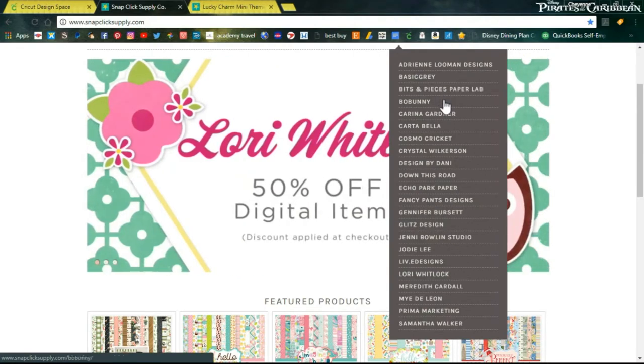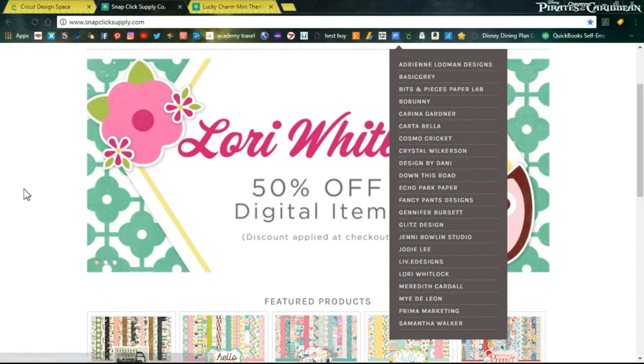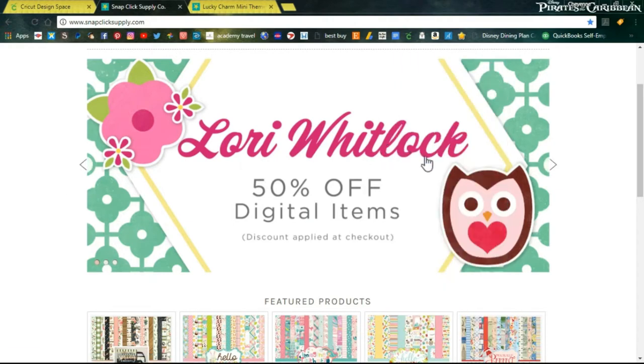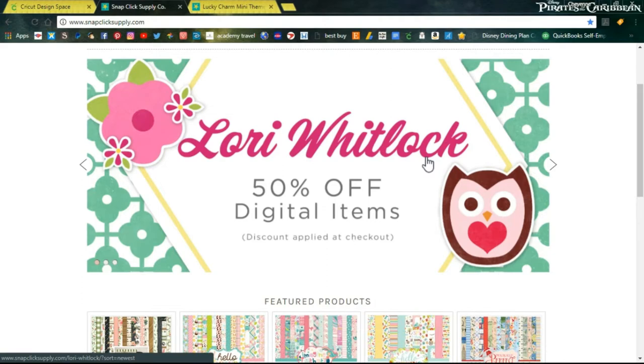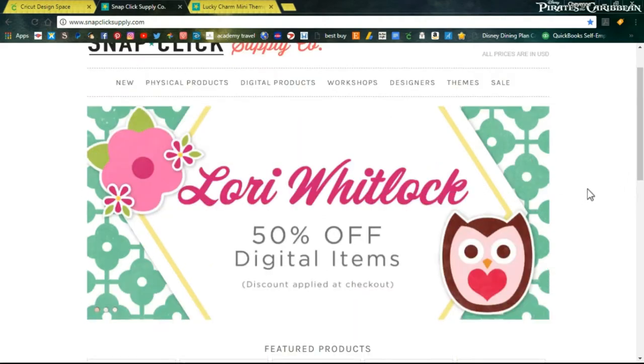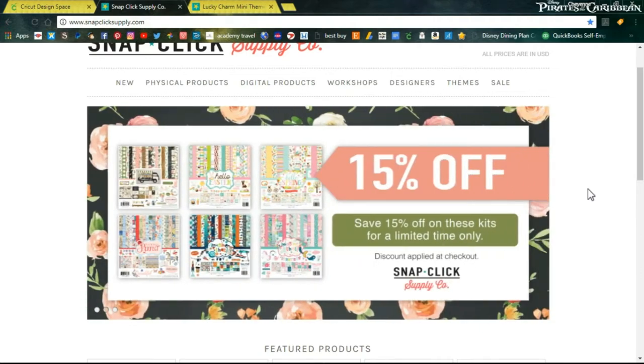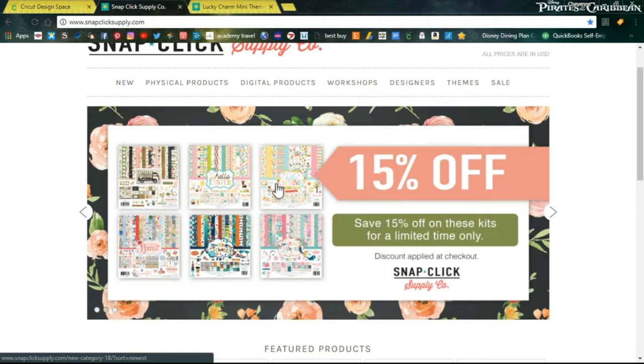Right now you can see all the Lori Whitlock digital items are half off. That's pretty nice and I believe she's a designer for Doodlebug, which they have some of the cutest designs ever, like right up there with Lawn Fawn for me, just so much cuteness. Then there's certain things 15% off. Sign up for their email because then you'll get notified whenever they have like one dollar digital specials and all of that stuff.